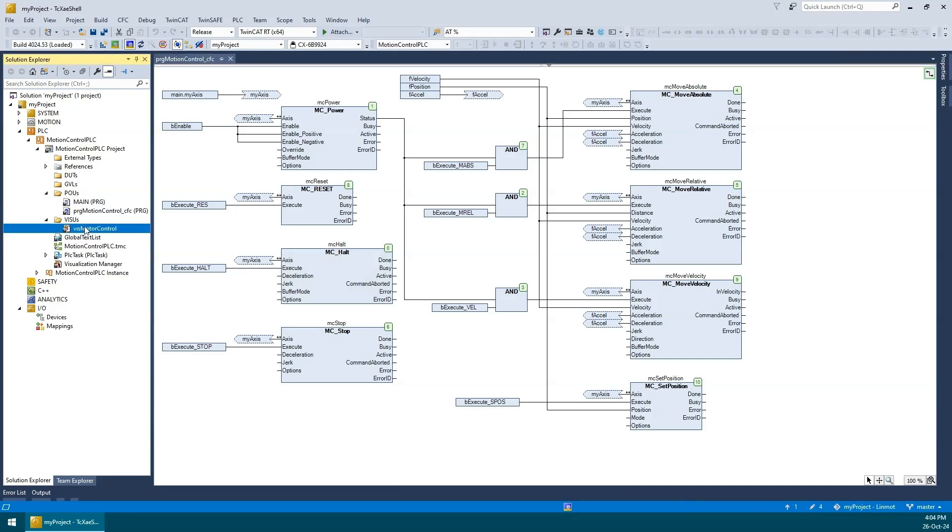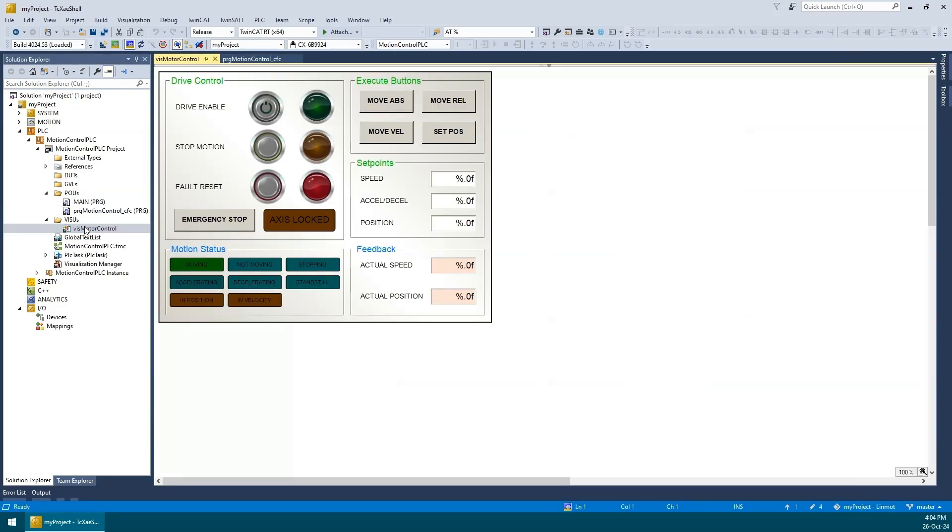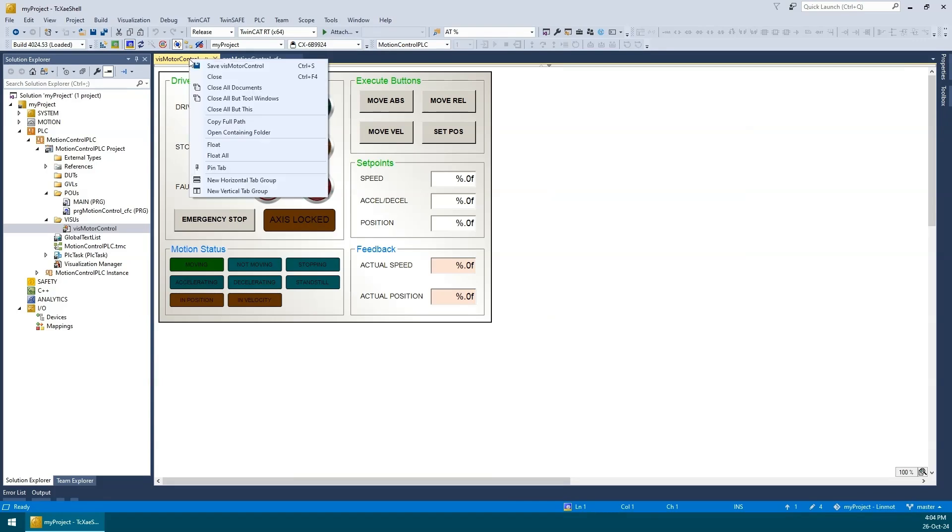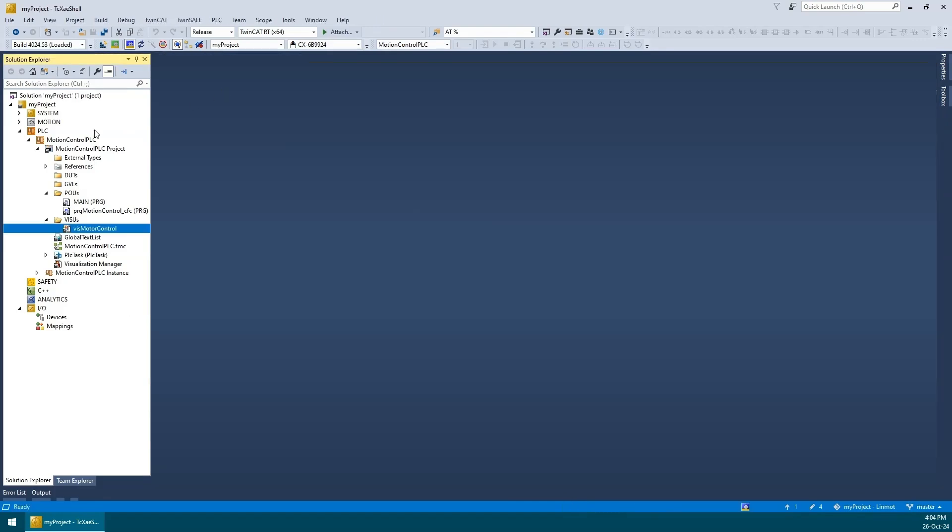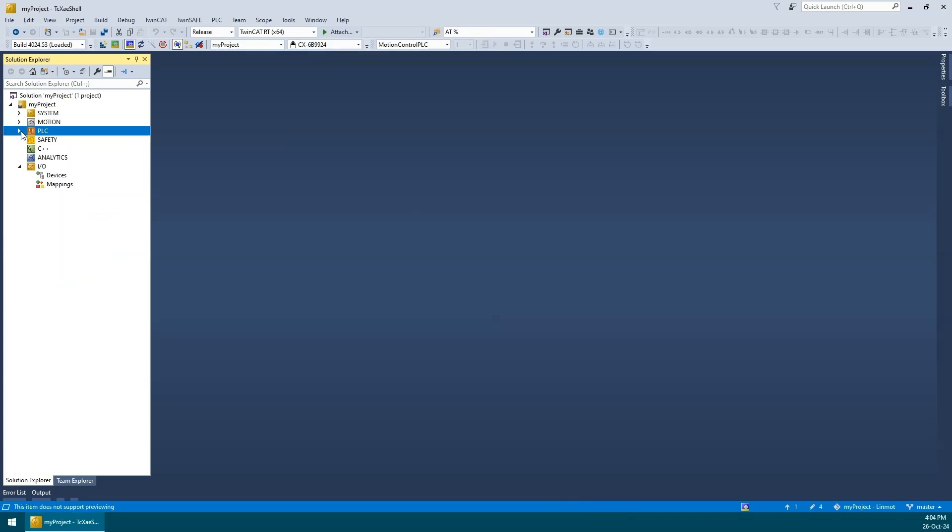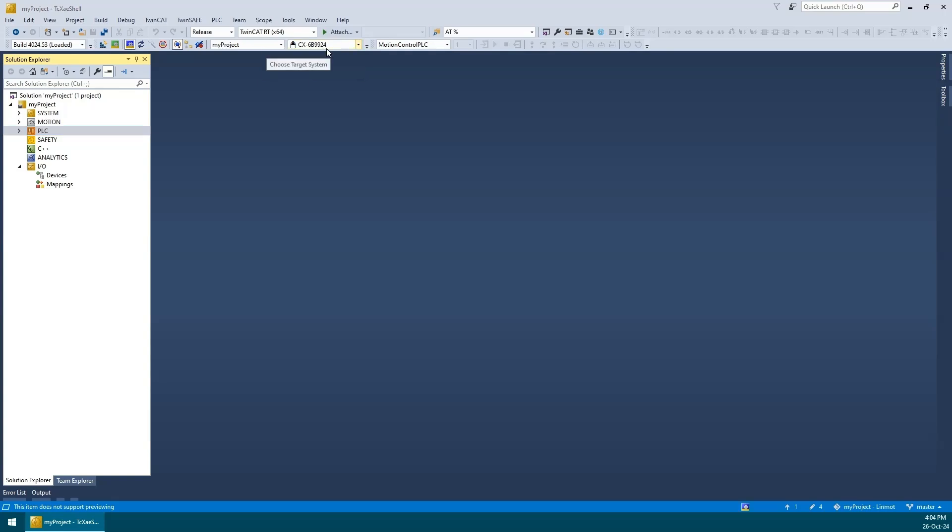We had set up all the functionality in a CFC program. We had also created an HMI to help test the motion controls. If you haven't seen this video, be sure to check it out. The link should be on the screen and in the video description. Okay, as you can see I am already connected to the target system which is our CX-5130 IPC.